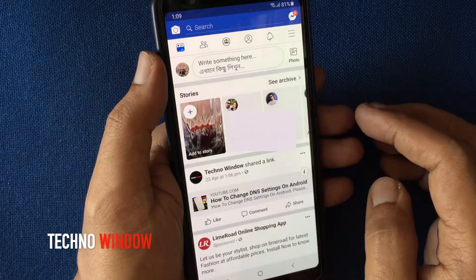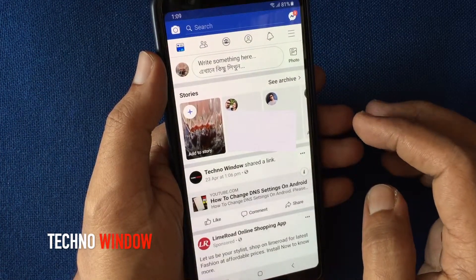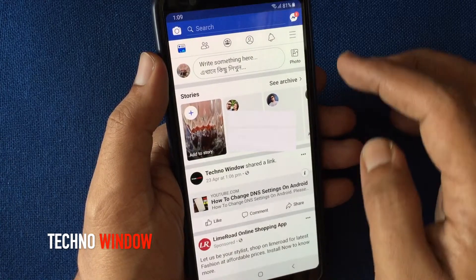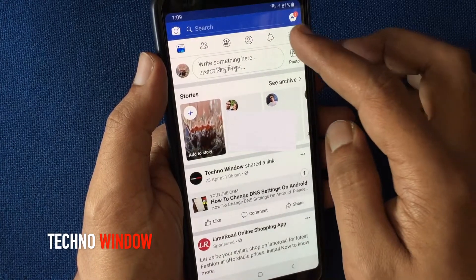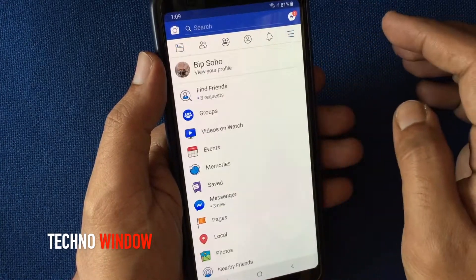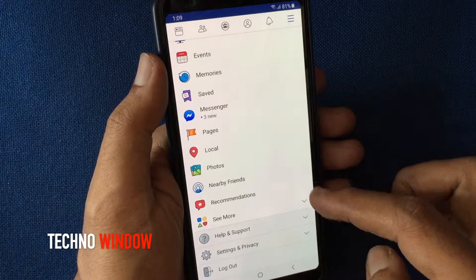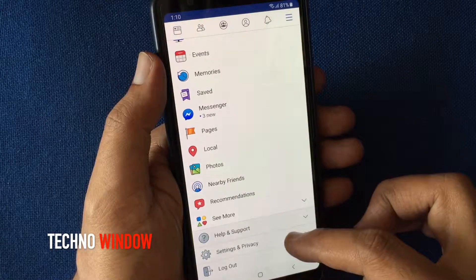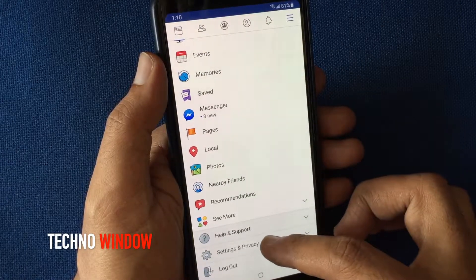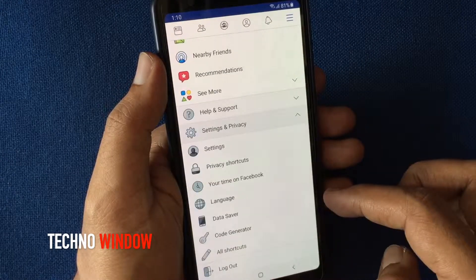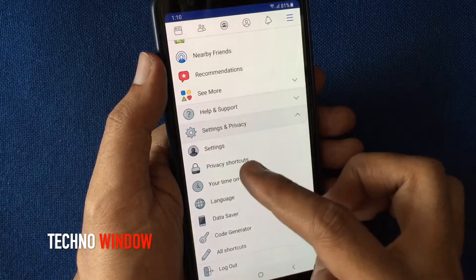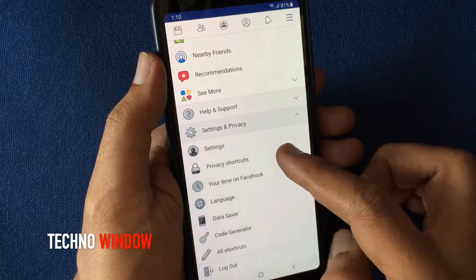After sign in, tap on the menu bar on the top right corner. Then tap Settings and Privacy. Tap Settings.